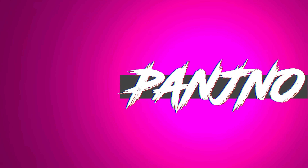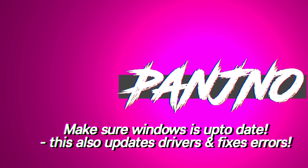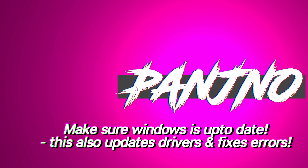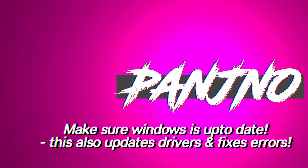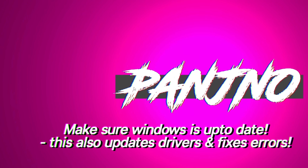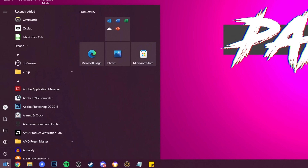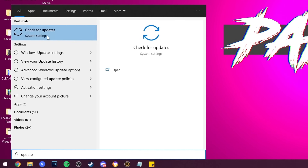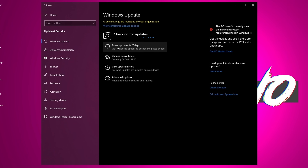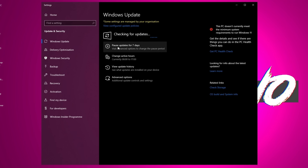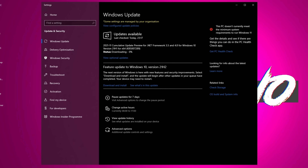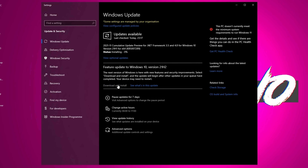To kick things off, before we jump into any in-game specific optimizations, it is highly recommended to ensure that you are up to date with your Windows installation. Whether you're staying on Windows 10 or Windows 11, please ensure it is up to date. Navigate to the bottom left, select the Windows button, type in 'update', select 'Check for Updates', and allow Windows to scan for any updates. Any available updates will be listed here, and if there is a new significant OS update available, it is recommended to download and install it.